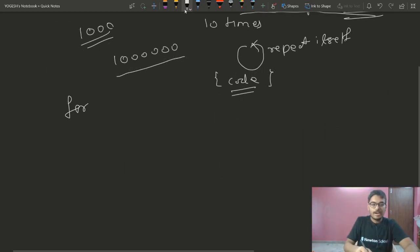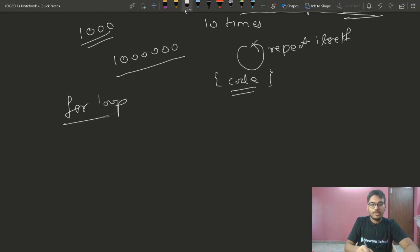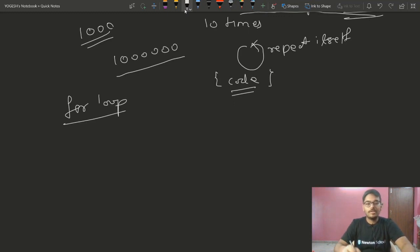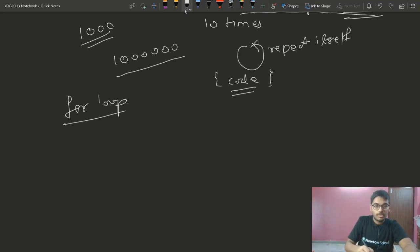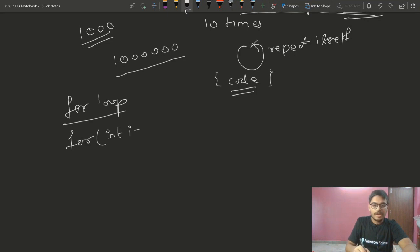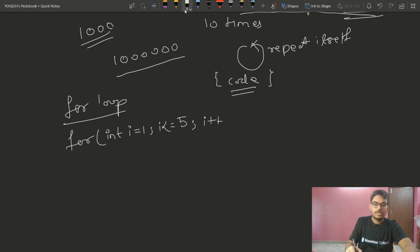Let's start with the for loop. The syntax is: for(int i = 1; i <= 5; i++) followed by open and close braces where you write the code to execute.